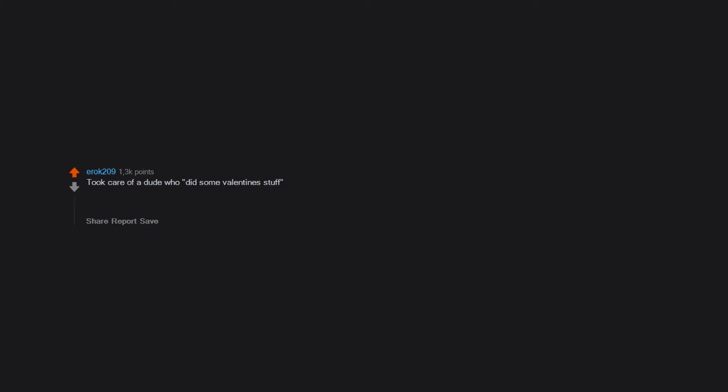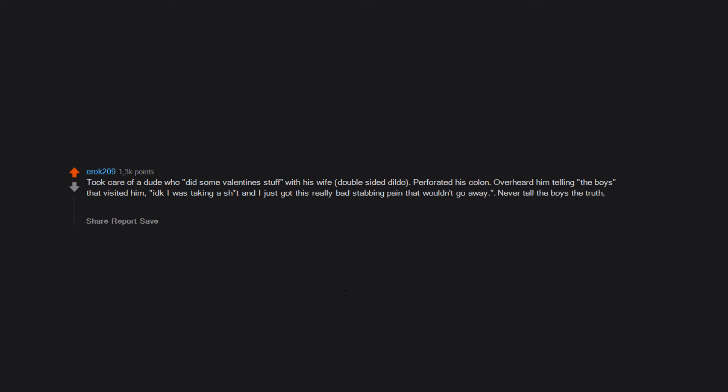Took care of a dude who did some Valentine stuff with his wife. Double-sided dildo perforated his colon. Overheard him telling the boys that visited him: 'I don't know, I was taking a shit and I just got this really bad stabbing pain that wouldn't go away.' Never tell the boys the truth. Bro code violation number 69.